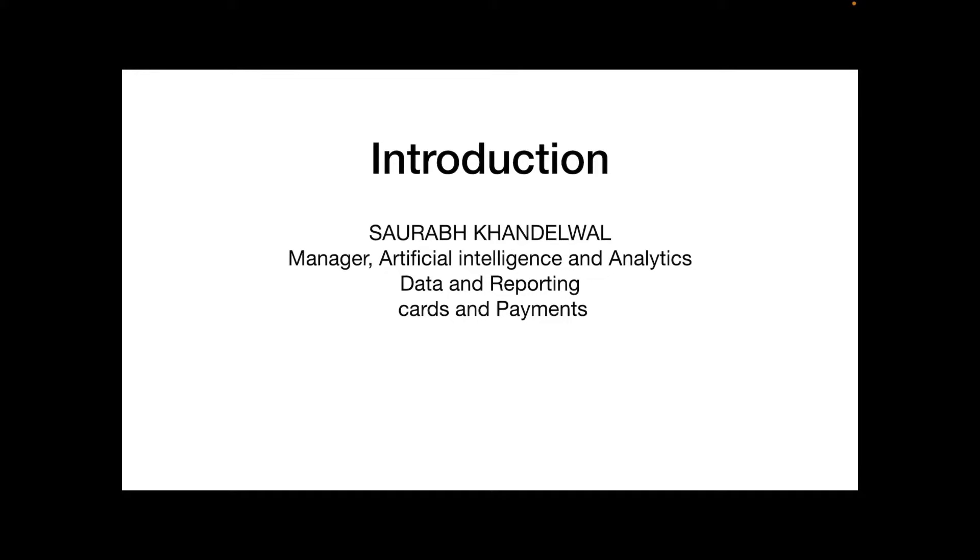Hello everyone, welcome to my YouTube channel. My name is Saurabh Khandelwal and I'm a manager in the artificial intelligence and analytics space with one of the leading IT services firms. I particularly work in the stream of data and reporting, and the functional area that I am keenly involved in is the cards and payments industry.